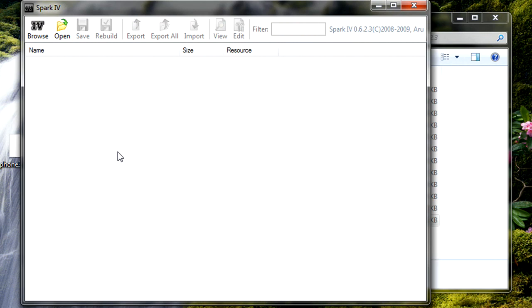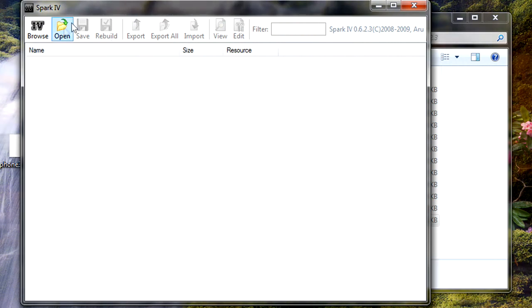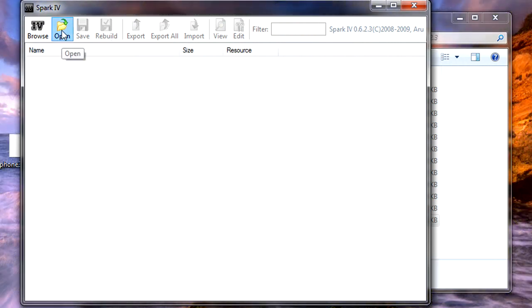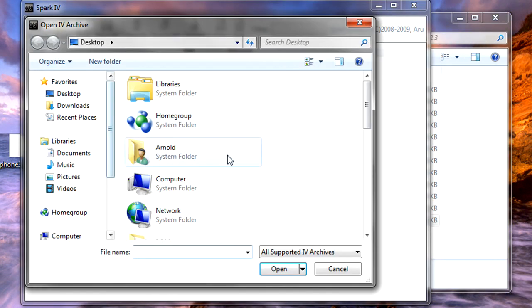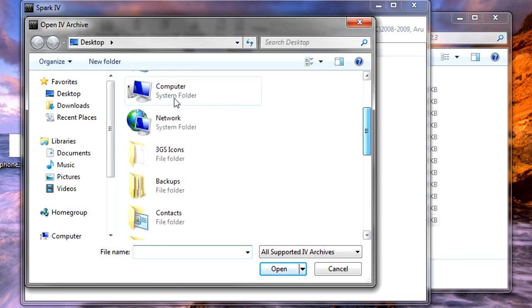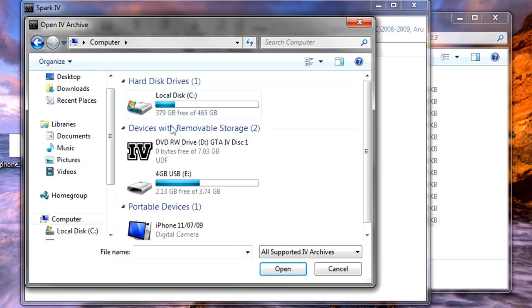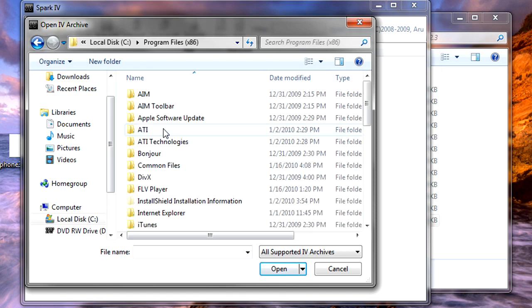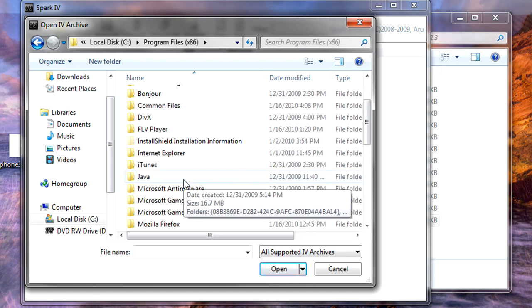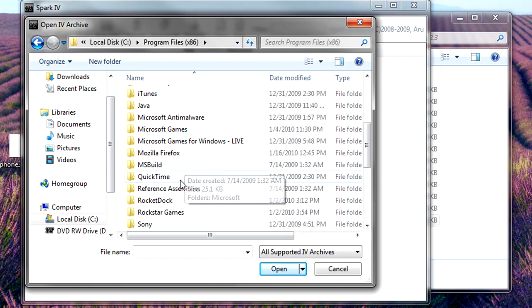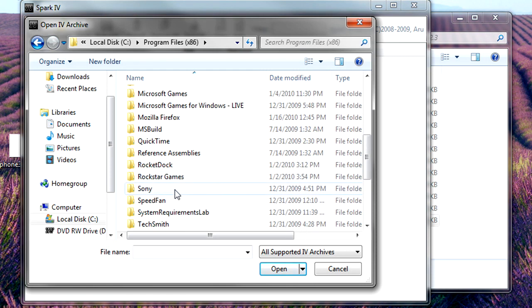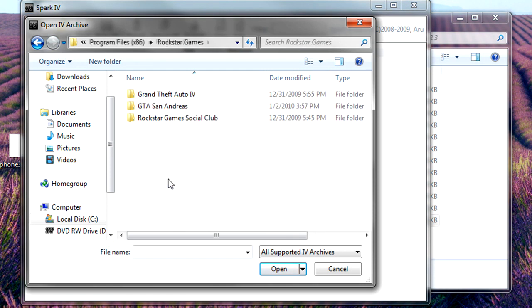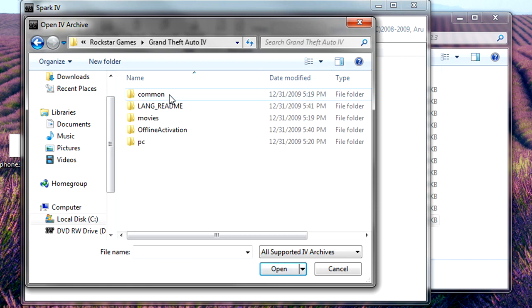You're going to get this window. Now you're going to open, go to computer, your hard drive, program files, go to Rockstar Games, Grand Theft Auto 4, PC.